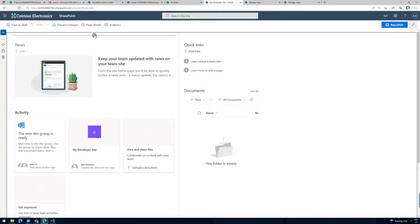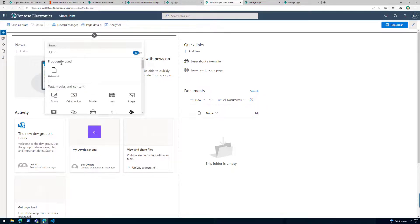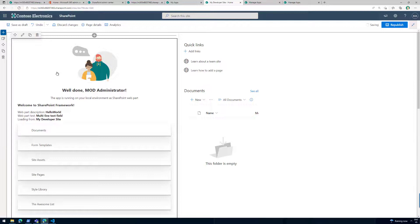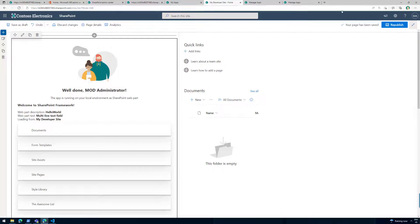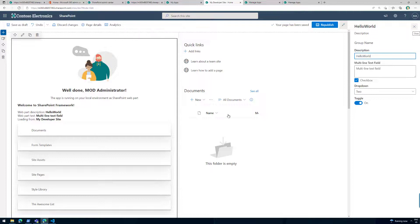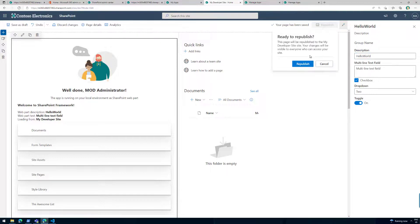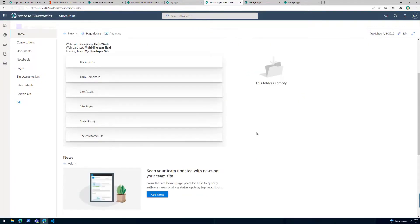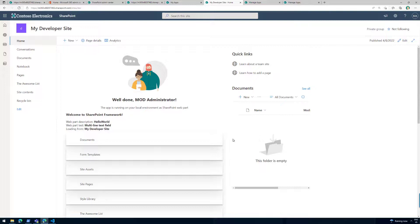In the web part picker we can see our Hello World web part available. I can search for it, type 'Hello World', add it to the page — and voila! We now have our web part in the context of the page, in the context of the site. I can modify settings the same way and see how it reacts alongside other web parts on the site. I'll click Republish, and now we have a site where our custom web part is properly rendered on the page.